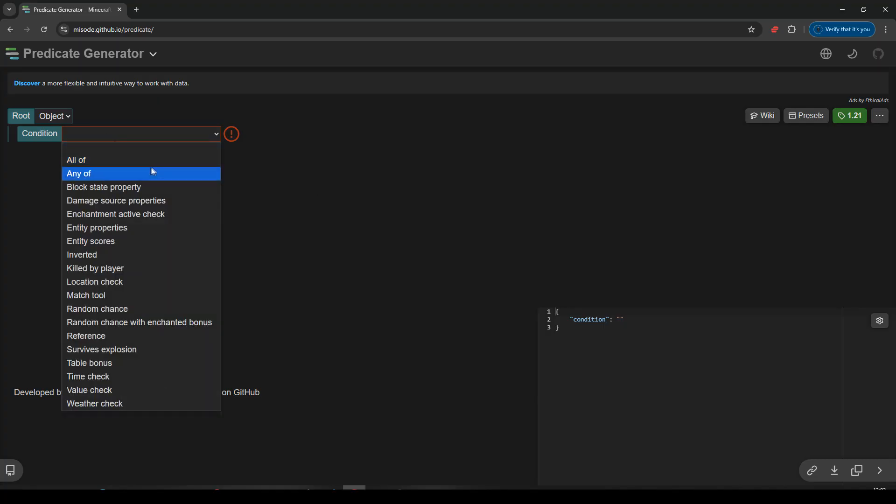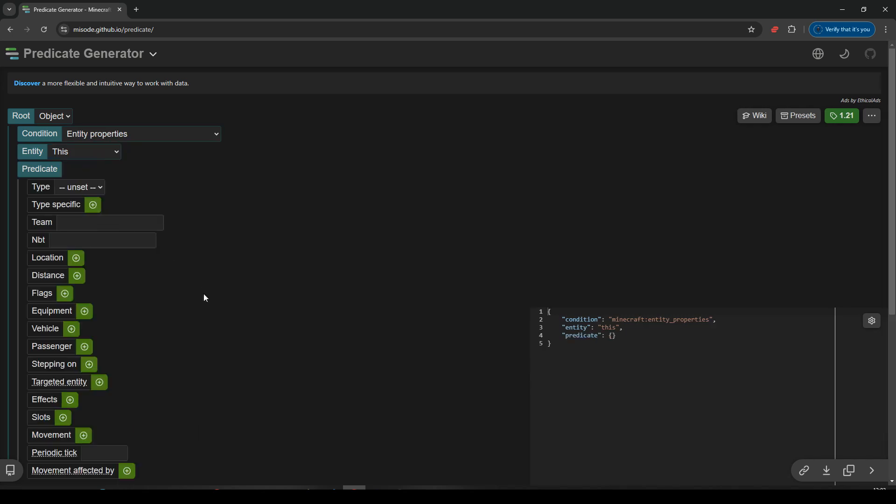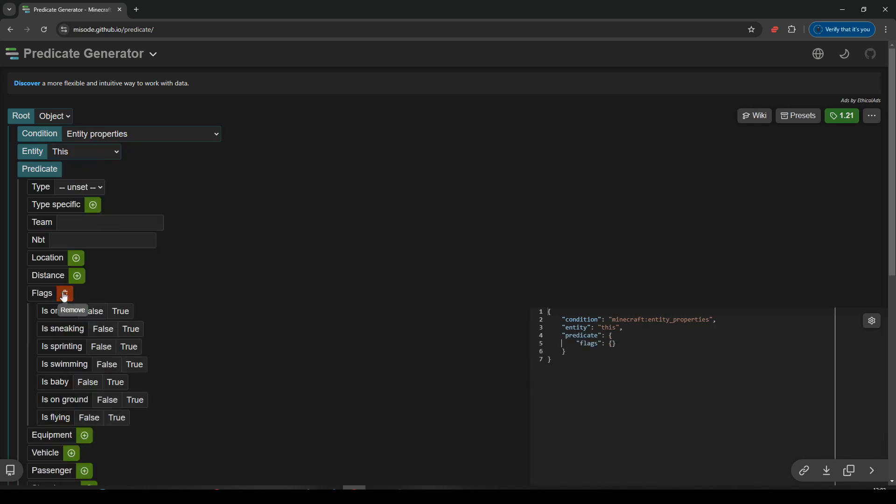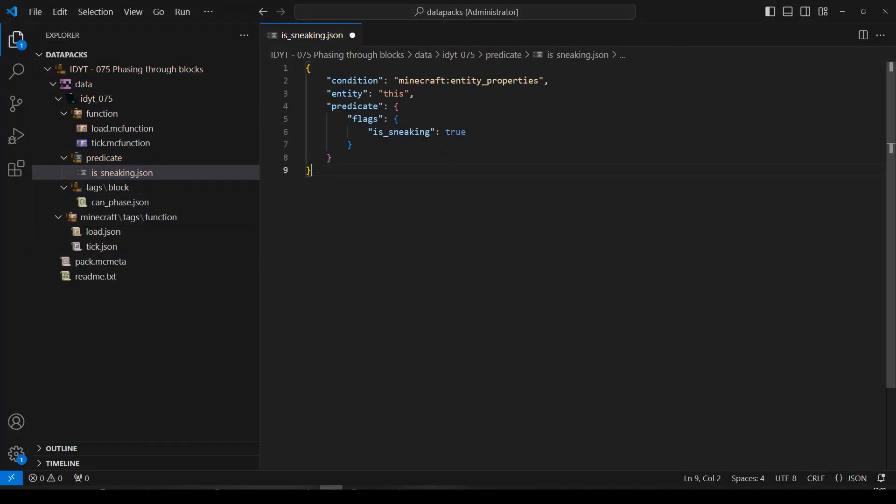We will do a condition, entity properties, entity is this, predicate we will check, the flags, is sneaking true, and we're done. Let's copy that, take it back, paste it into is_sneaking, and save that. Cool.